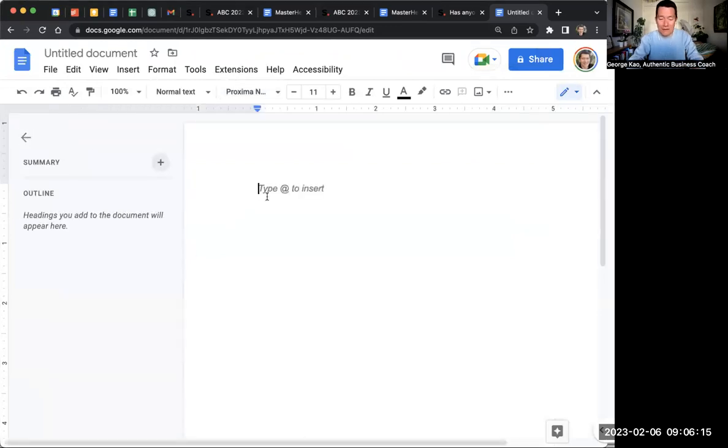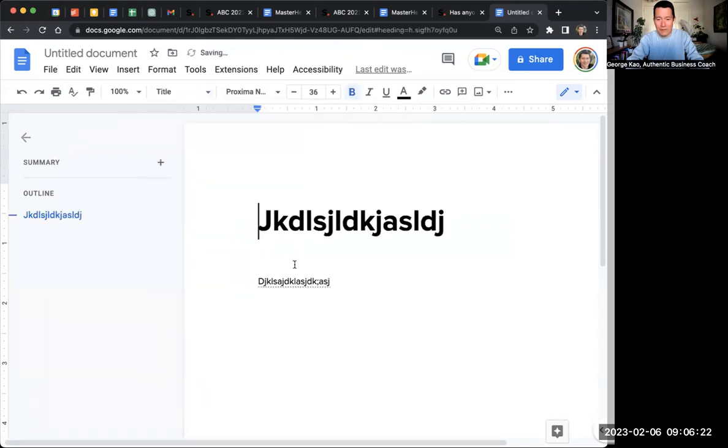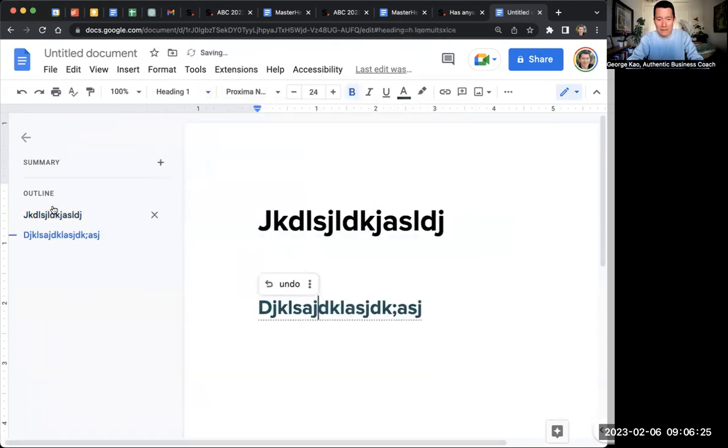The document outline is so useful, because if I do headers or something like that, then the document outline is useful that way.